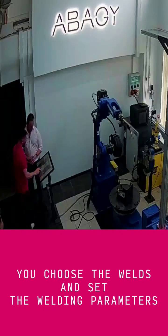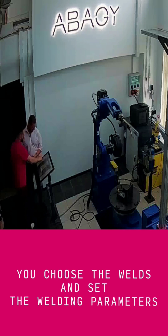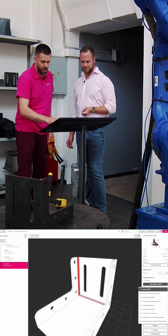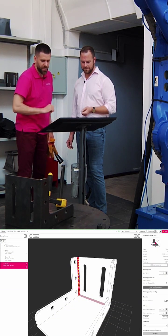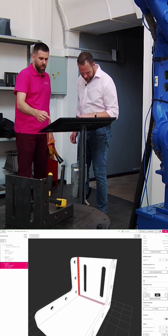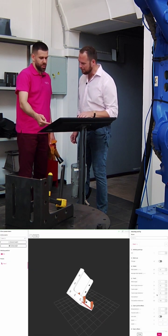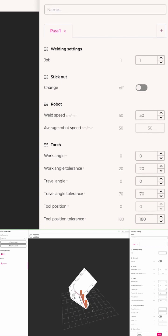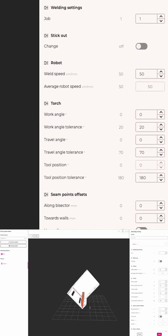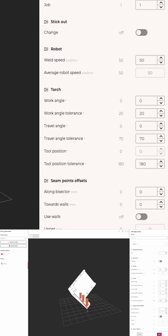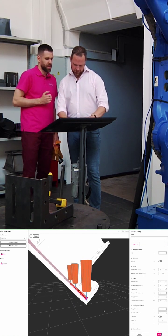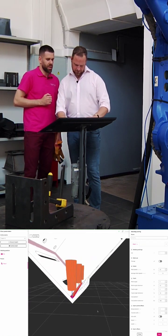I believe that we want to use PA position. You see that if you're a welding expert, you may choose different work angle, travel angle, different parameters and offsets. But it seems from this picture that it is exactly what we need.